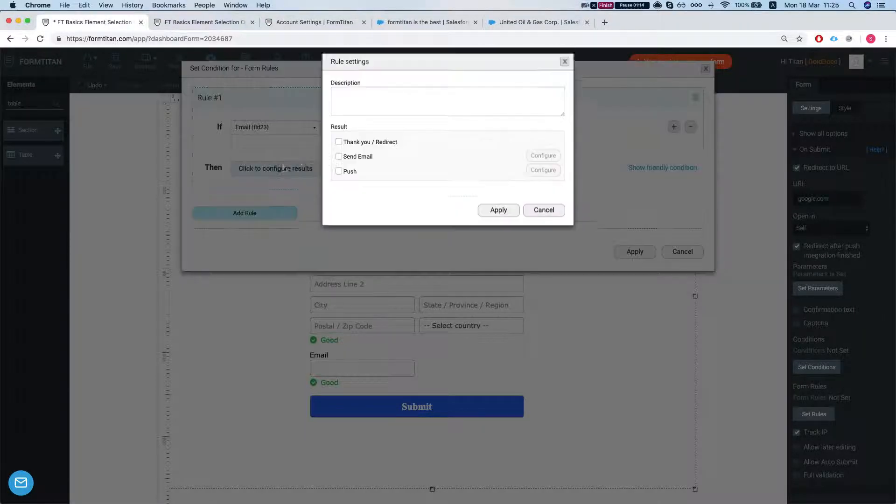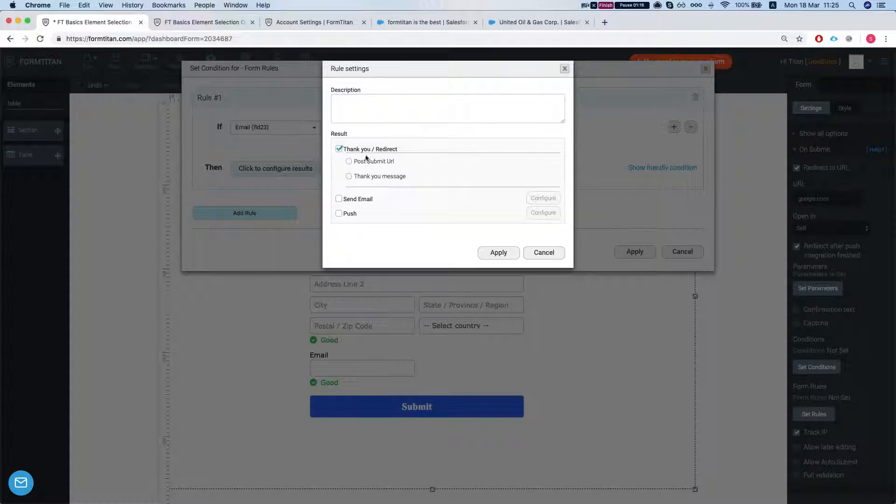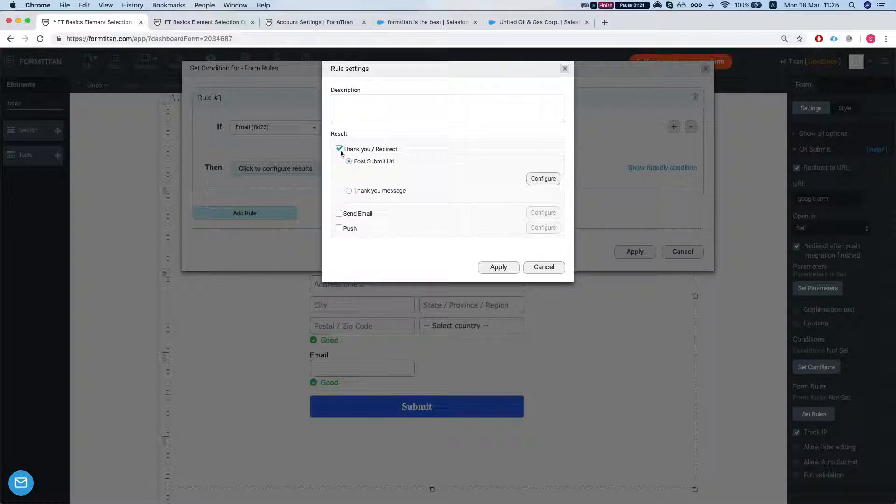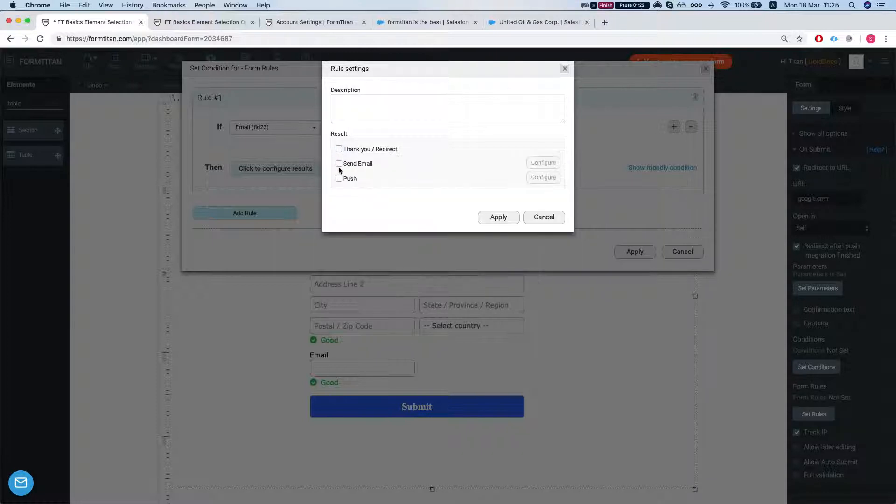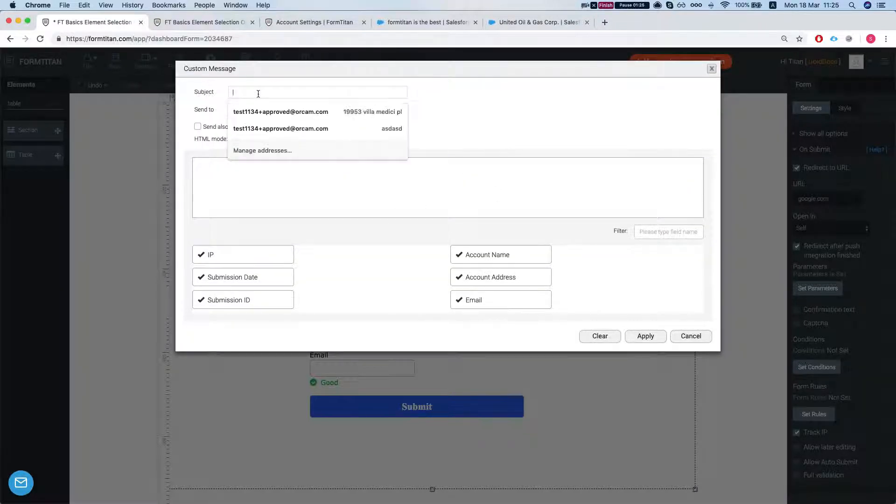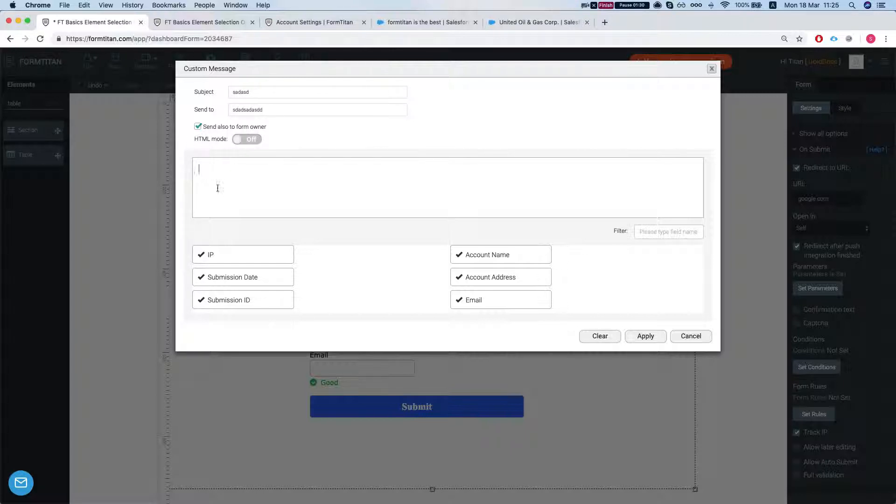So you can do, for example, redirect and then we'll need to cancel the redirect that we did here. Or you can do a send email. Then you can select the subject, send to whatever. And you can send also to the owner.